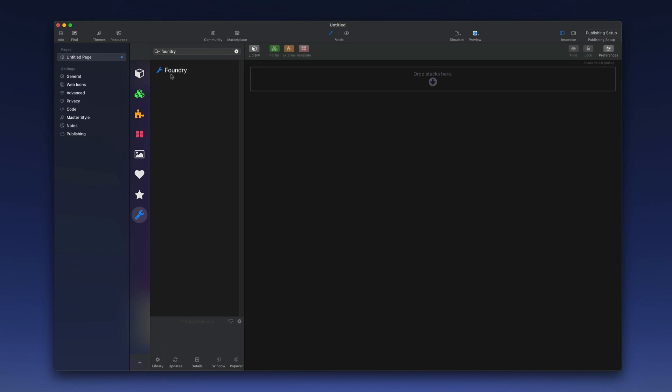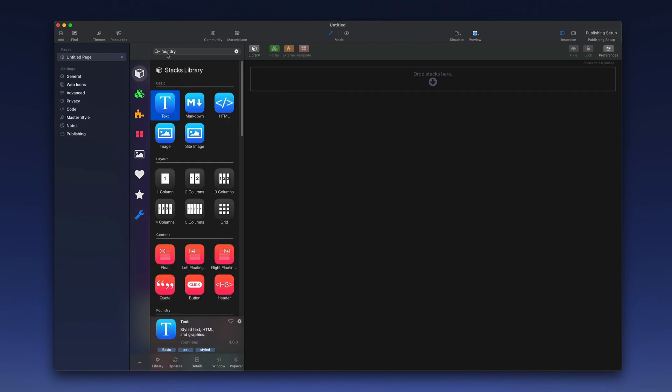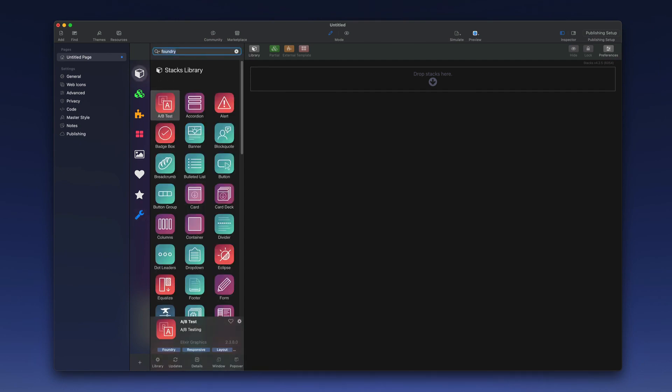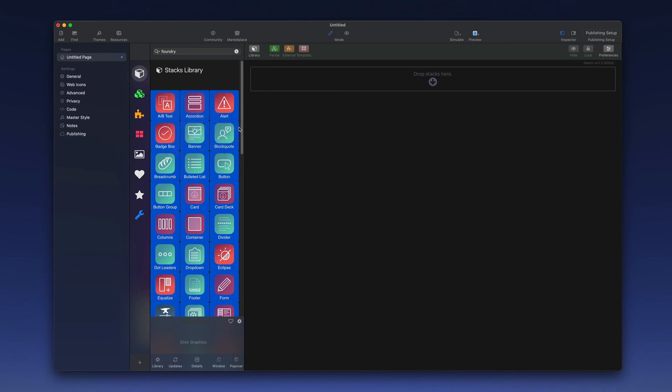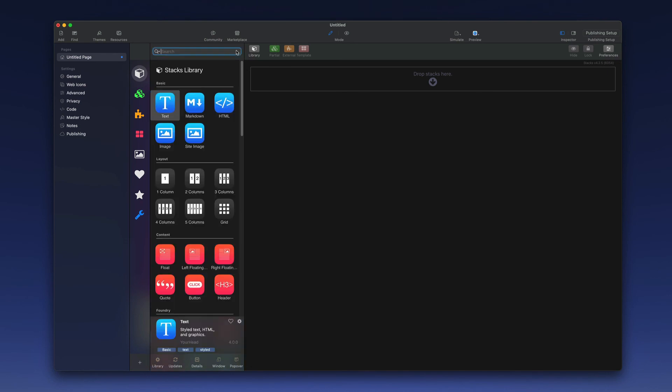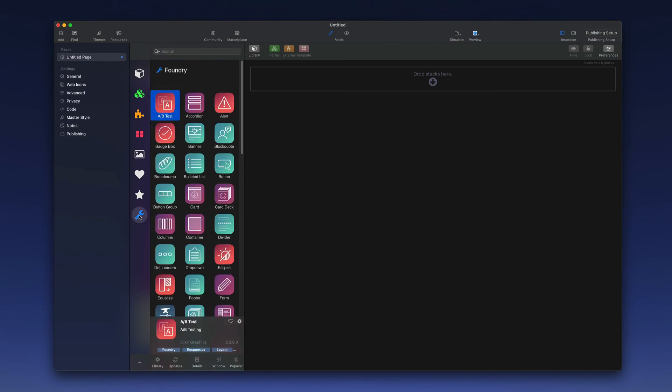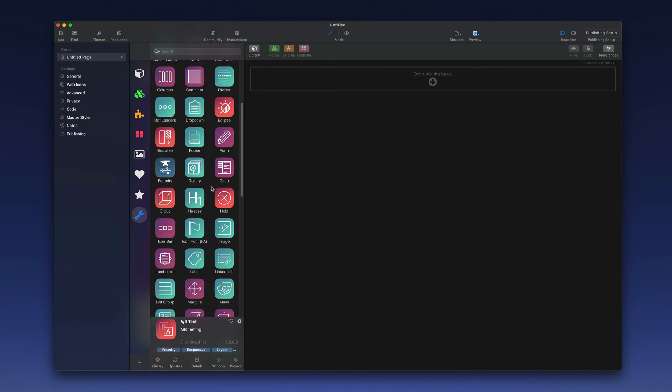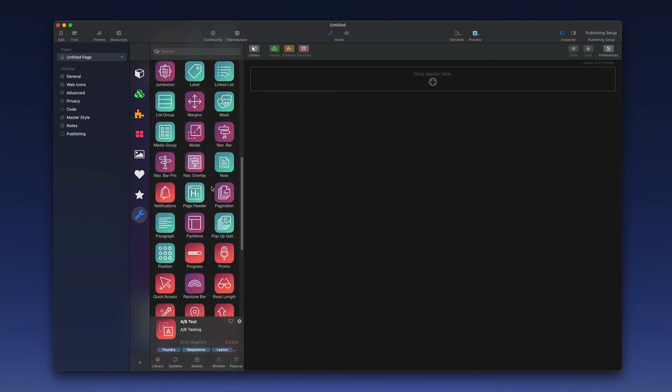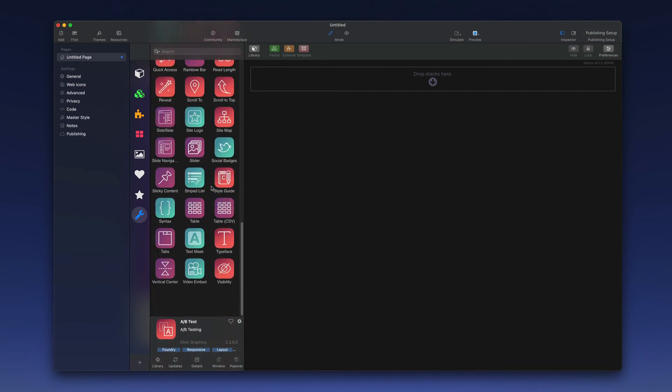To add our stacks from Foundry to this group we'll go back to the main library view, again do a search for the stacks, and then here you can actually do a command A to select all and then right click, add to group, and Foundry. So now if I clear my search which reveals all of my library stacks and then come down to my new custom library group, I find only the Foundry stacks available in the list.